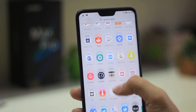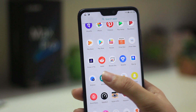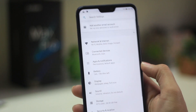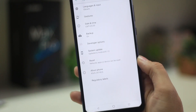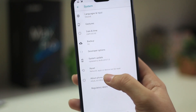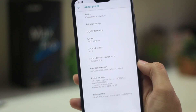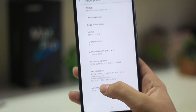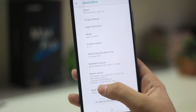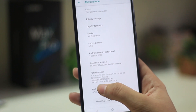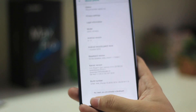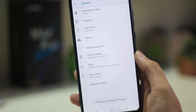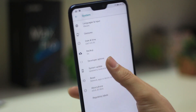Once you have extracted the files, go to your smartphone. In the smartphone, go to Settings, then About Phone, and tap the build number 7 times. Once you tap the build number 7 times, you will see the option that you are a developer.